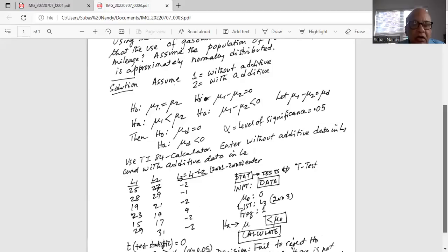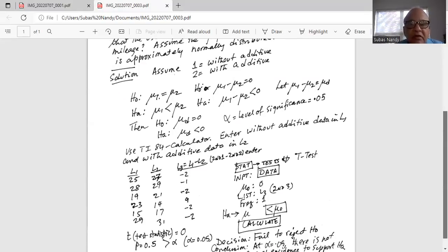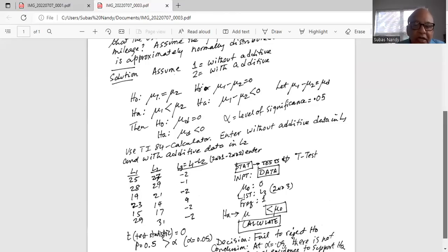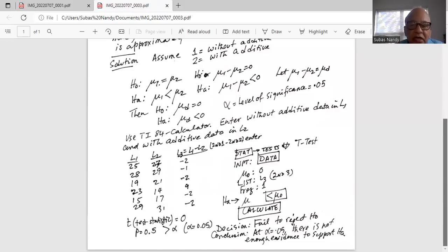We have to do a t-test on L3. Press the Stat key, highlight Tests, then go down to T-Test. Set input to Data and hit Enter so it is flashing on Data. Mu zero is zero — your hypothesized population mean difference is zero. Set List to L3 (second three). Frequency equals one; do not change that. In the fourth line, set the alternate hypothesis to less than mu zero, and hit Enter so it is flashing on less than mu zero. This tells the calculator the alternate hypothesis is mu less than mu zero, and we have already told it mu zero is zero. Bring the cursor to Calculate and hit Enter.